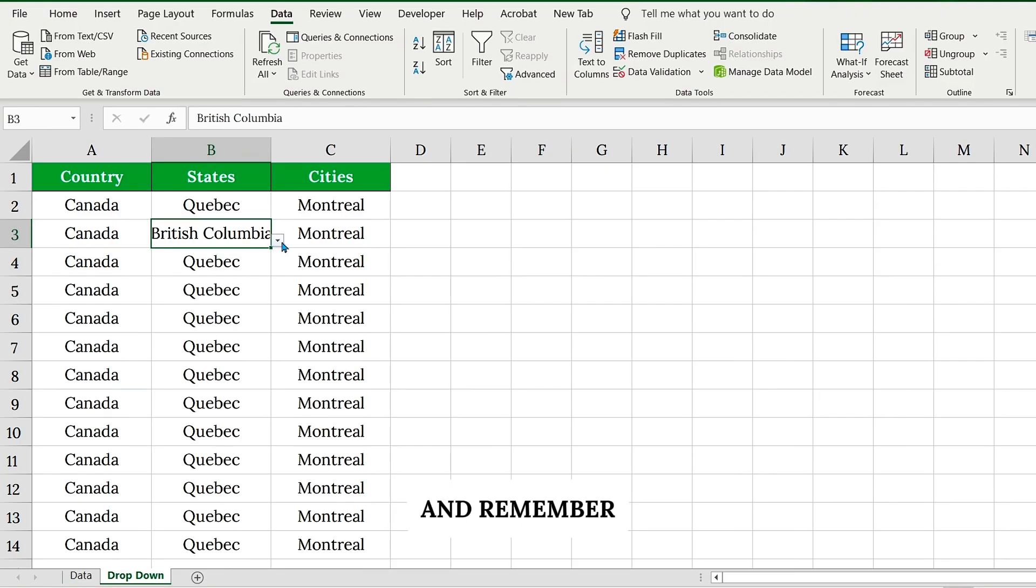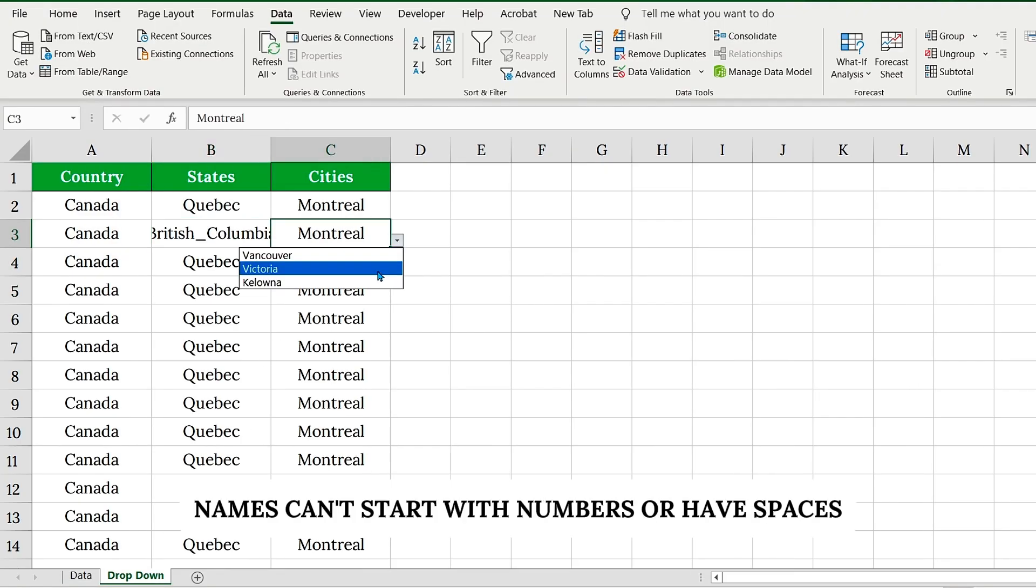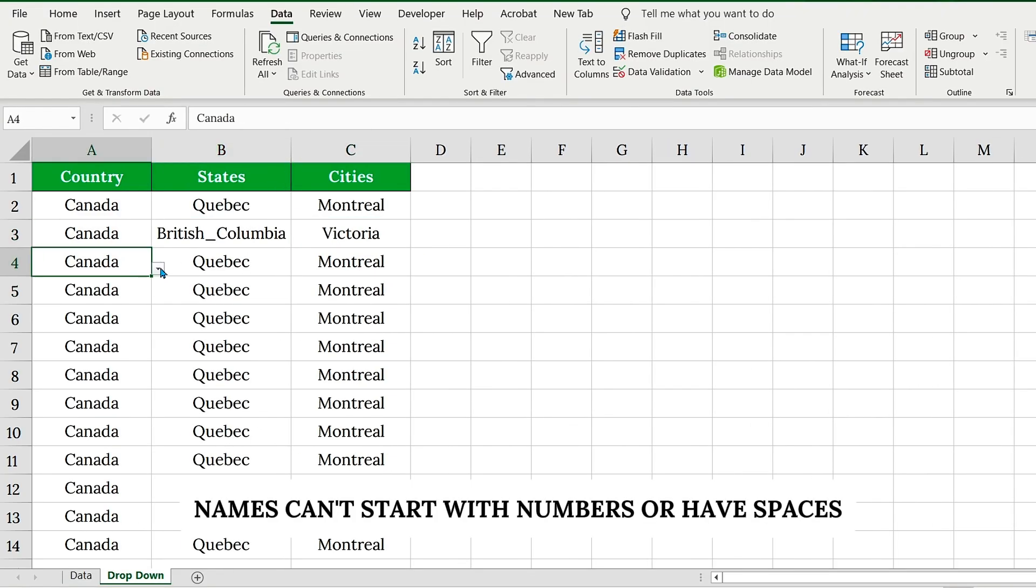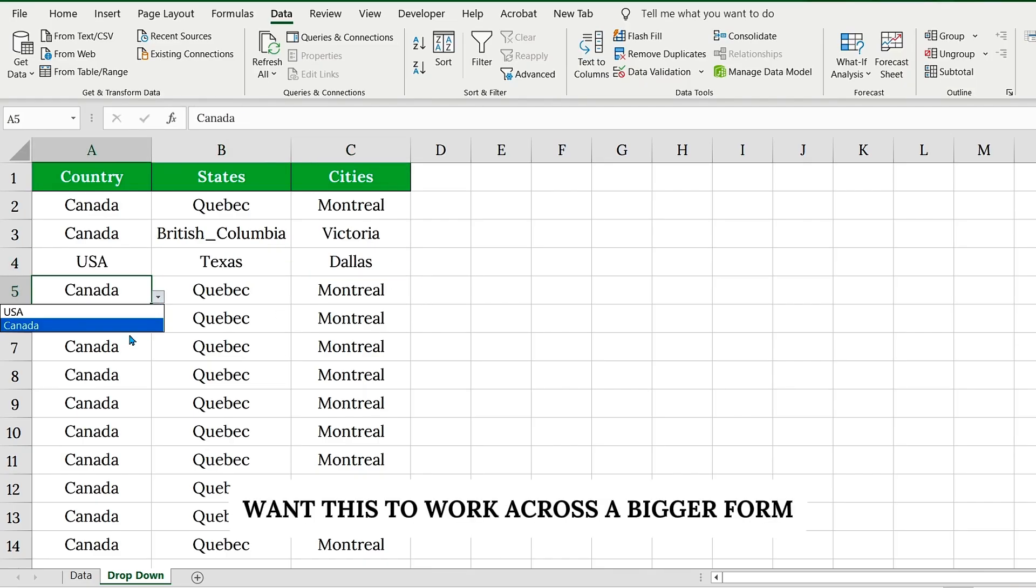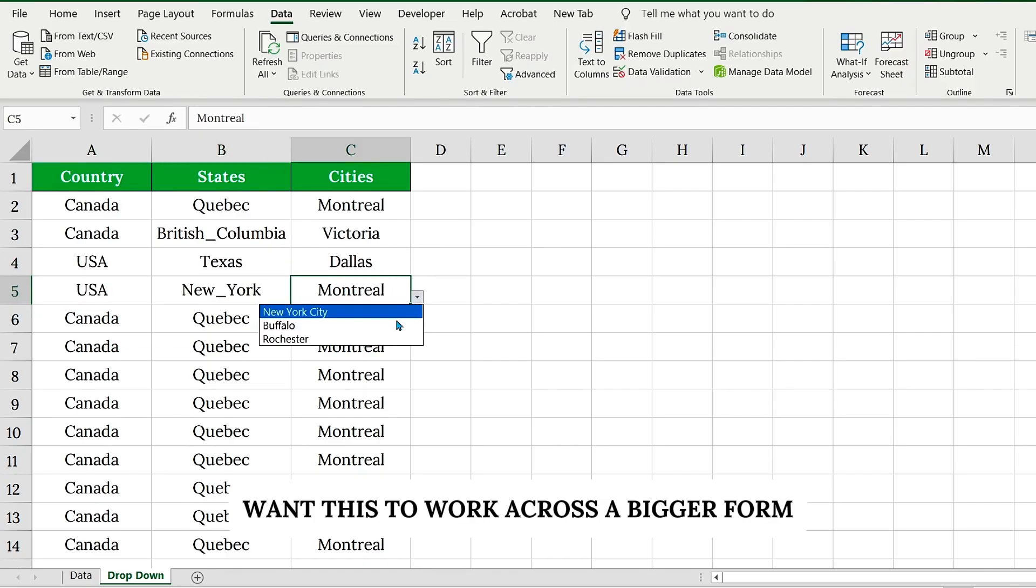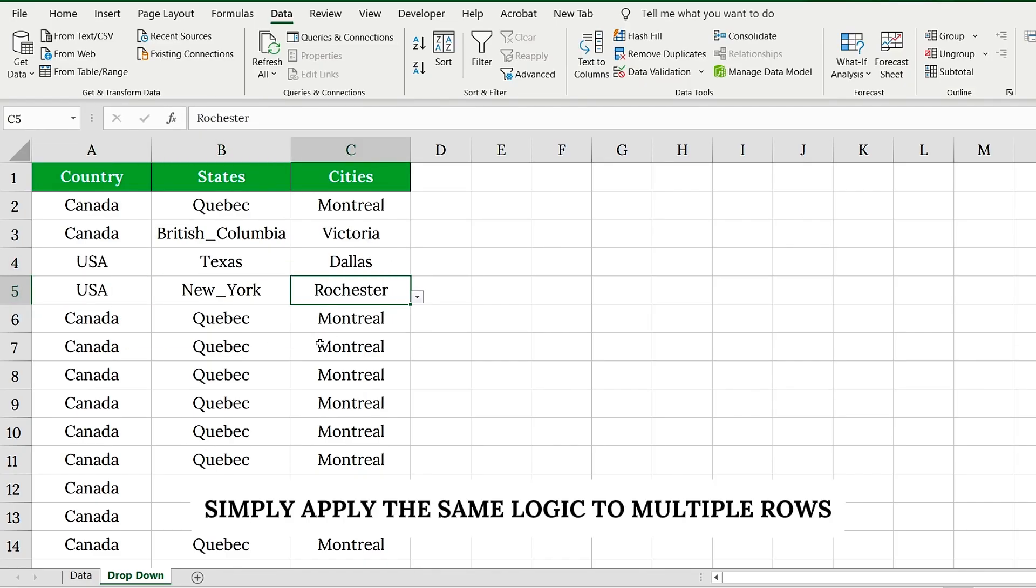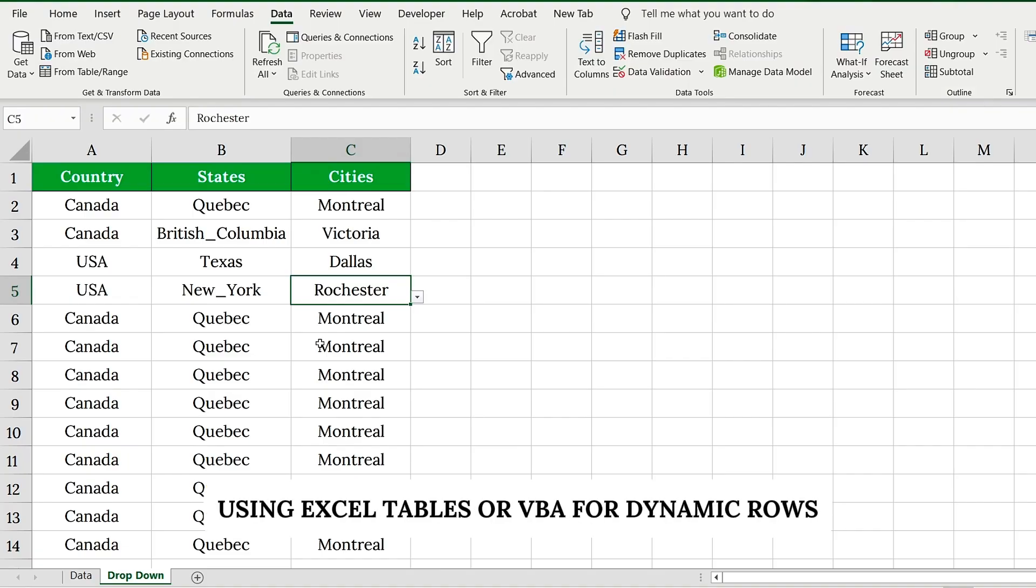And remember, names can't start with numbers or have spaces. Want this to work across a bigger form? Simply apply the same logic to multiple rows using Excel tables or VBA for dynamic rows.